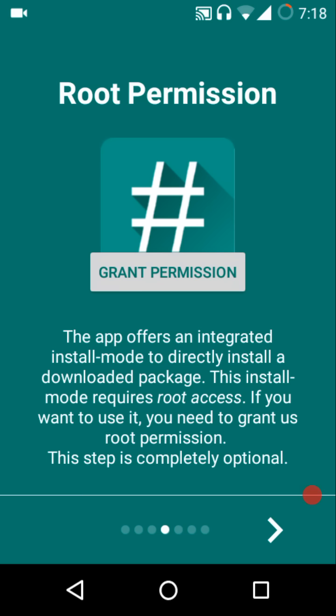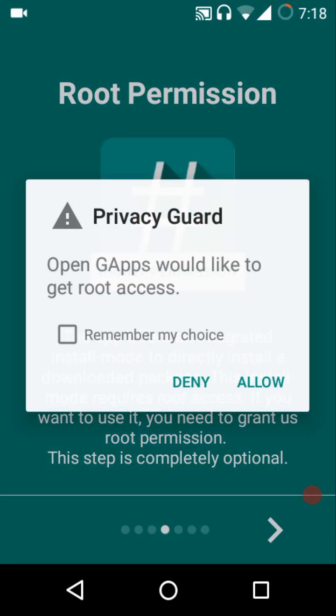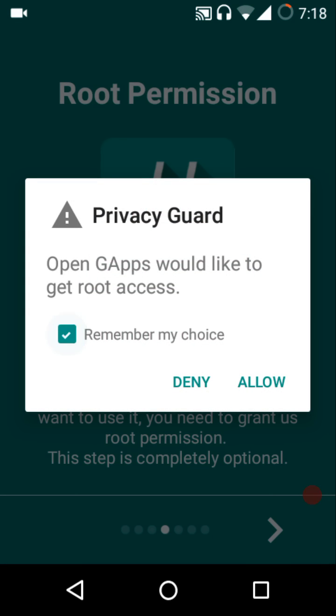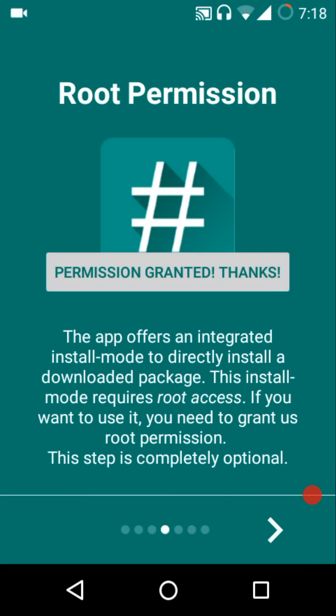Even though this step is optional, in case you want to directly install the GApps after they have been downloaded, then you can grant root access to this application. Once we are done with the root access, the next step is the CPU architecture.